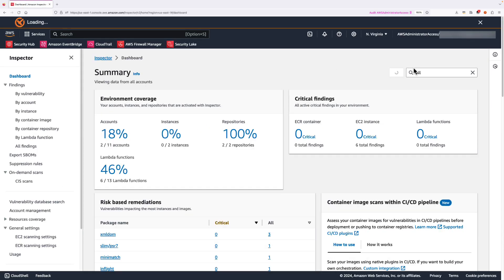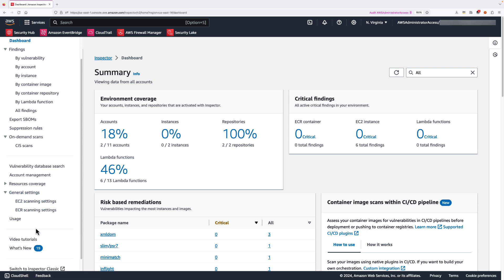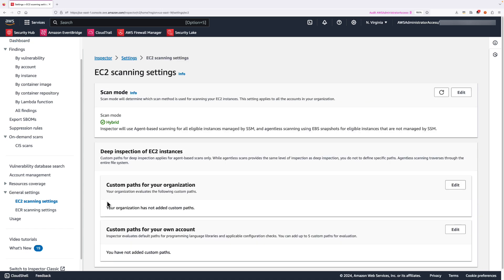Now, we're at Amazon Inspector Management Console. On the left panel, click on EC2 scanning settings under General Settings. And then, click on Edit under Scan Mode.